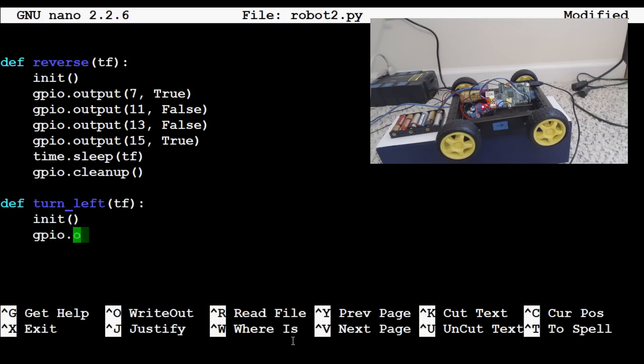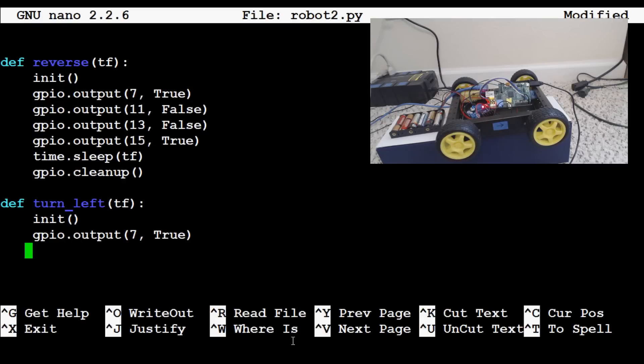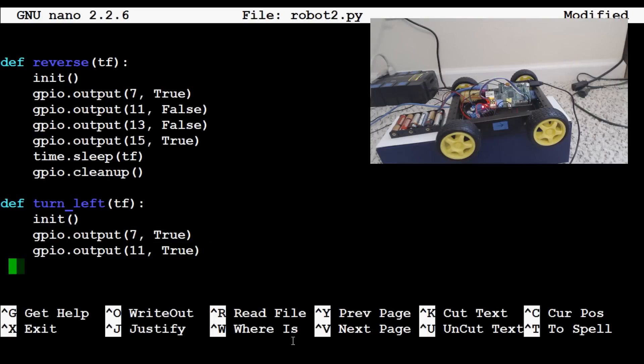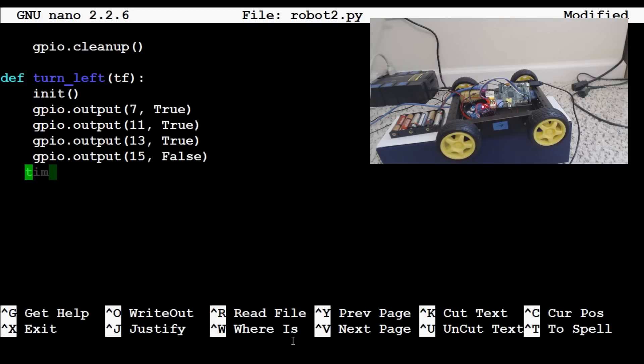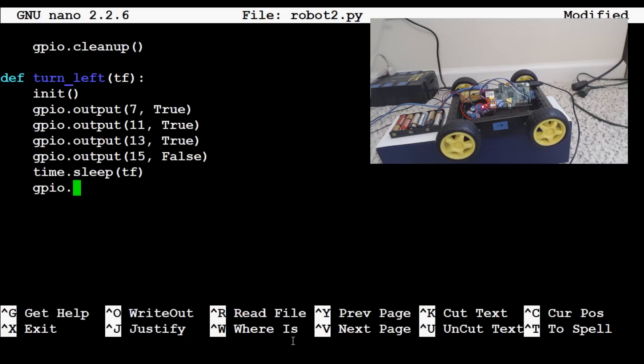So GPIO.output 7 true. And then we're going to want to have for left, 11 is true. And really everything should be true except for 15. So GPIO.output 11 true, GPIO.output 13 true, and GPIO.output 15 false. And now don't forget your time.sleep for time frame. And then the thing we forgot before, GPIO.cleanup. Actually I forgot the sleep and the cleanup really.